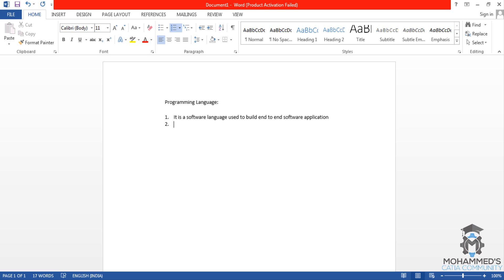The first point is it is a software language used to build end-to-end software applications. It has all the features used to build a software application.